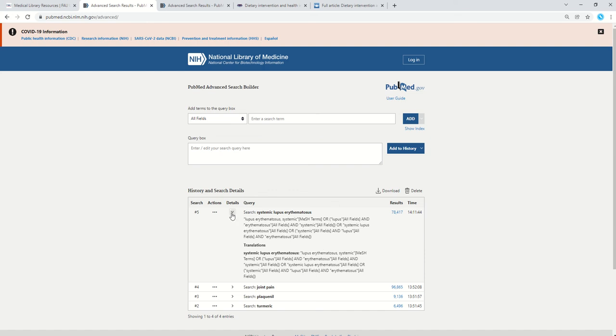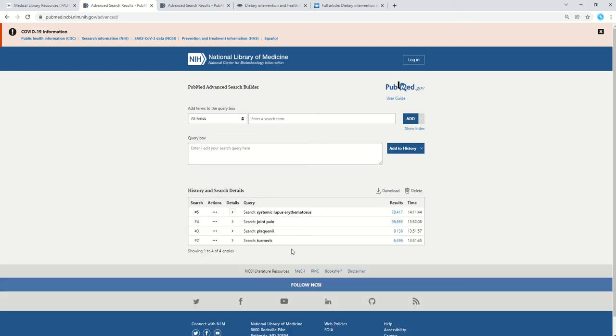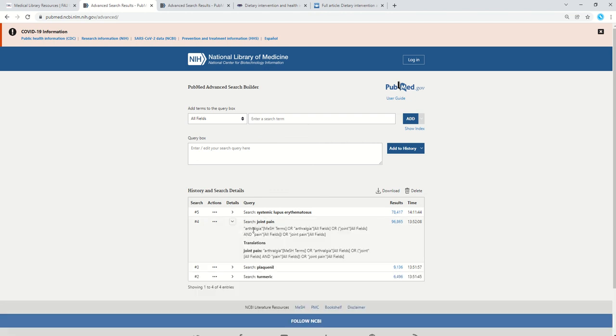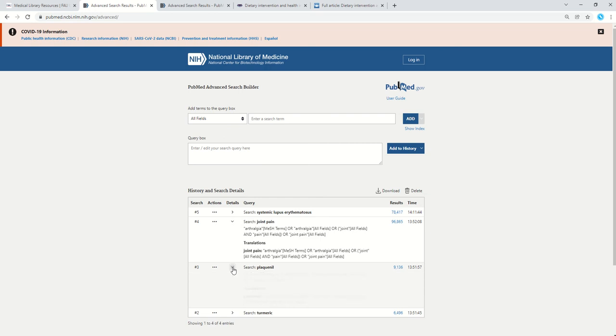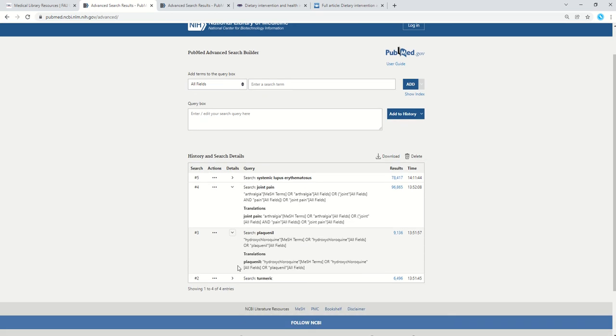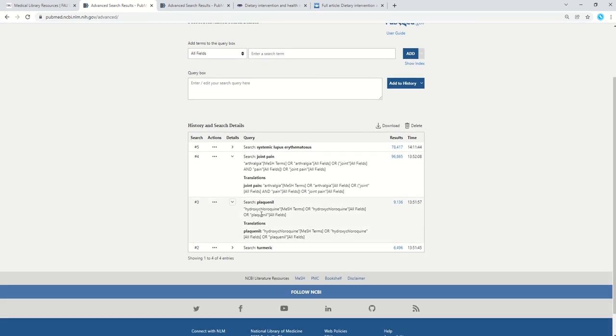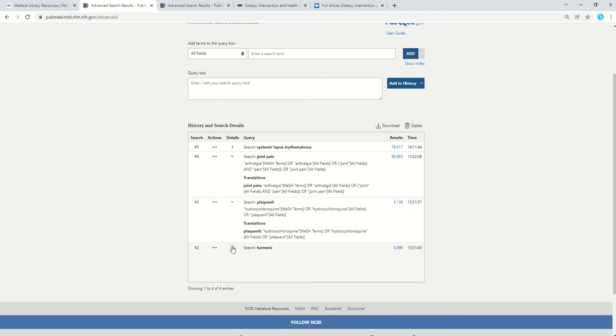That's what it looks like behind the scenes. Earlier, I also typed in our other terms: joint pain. You can see it mapped it to the mesh term here. Plaquenil, also known as hydroxychloroquine, so that was good. It got your synonyms here connected with or and turmeric.